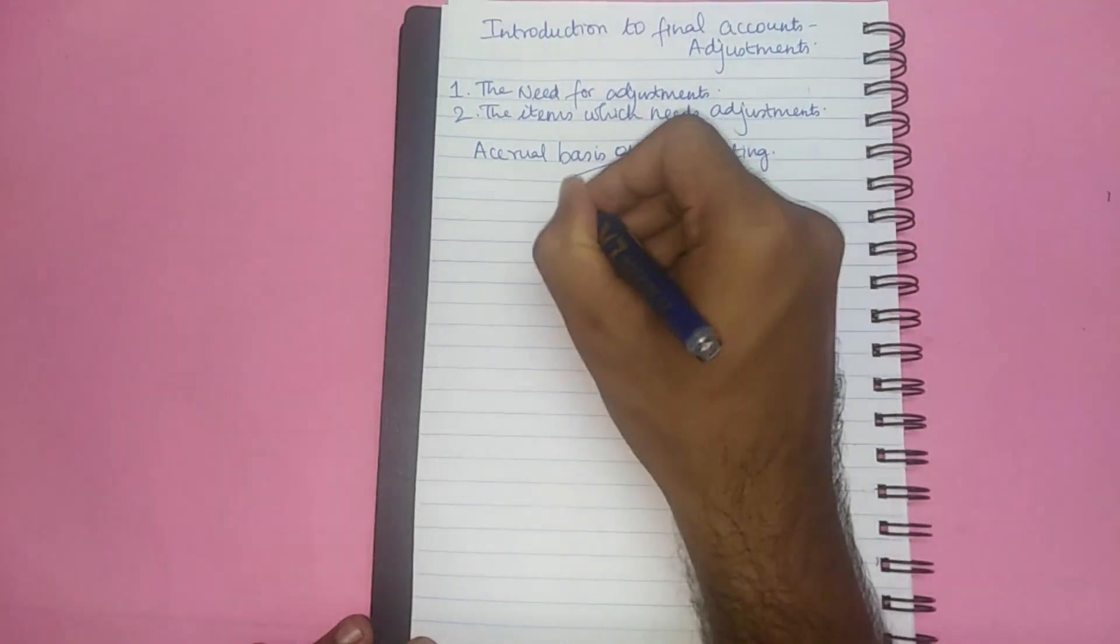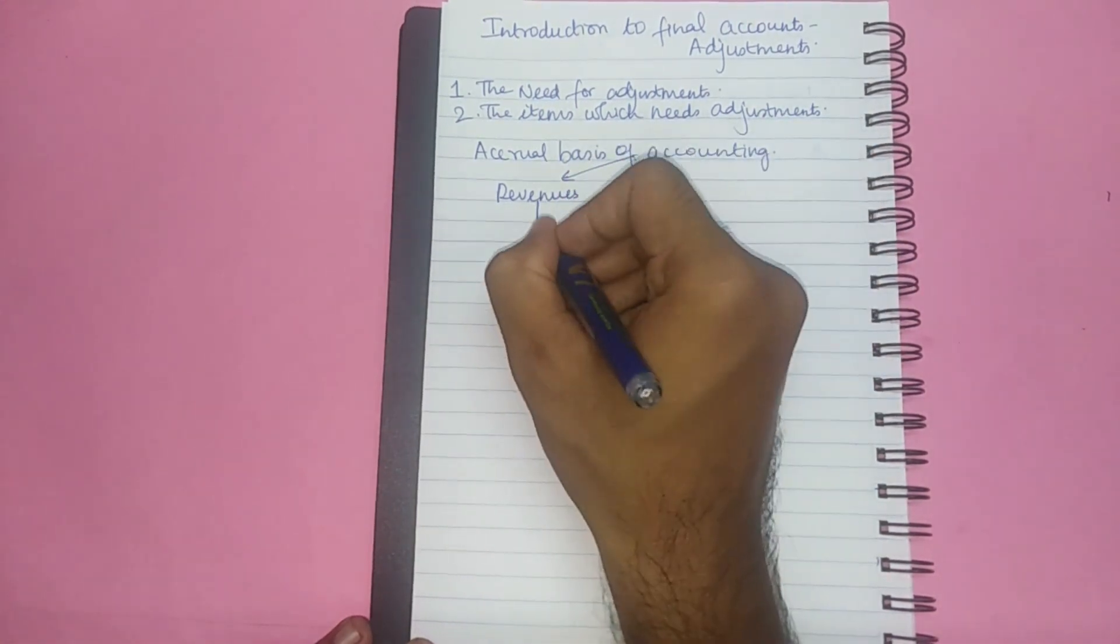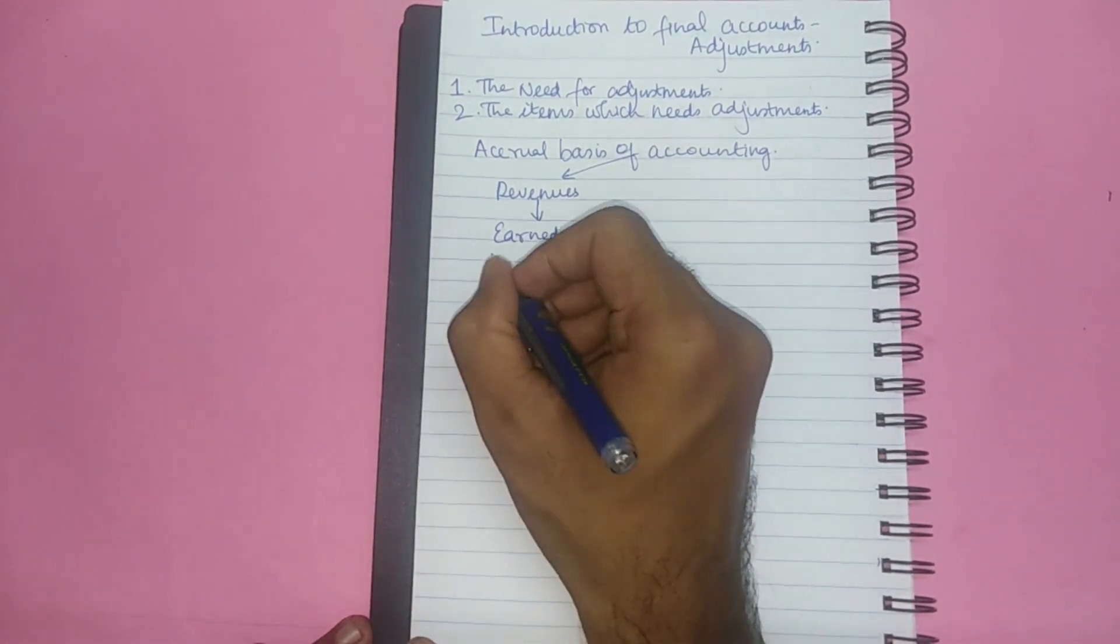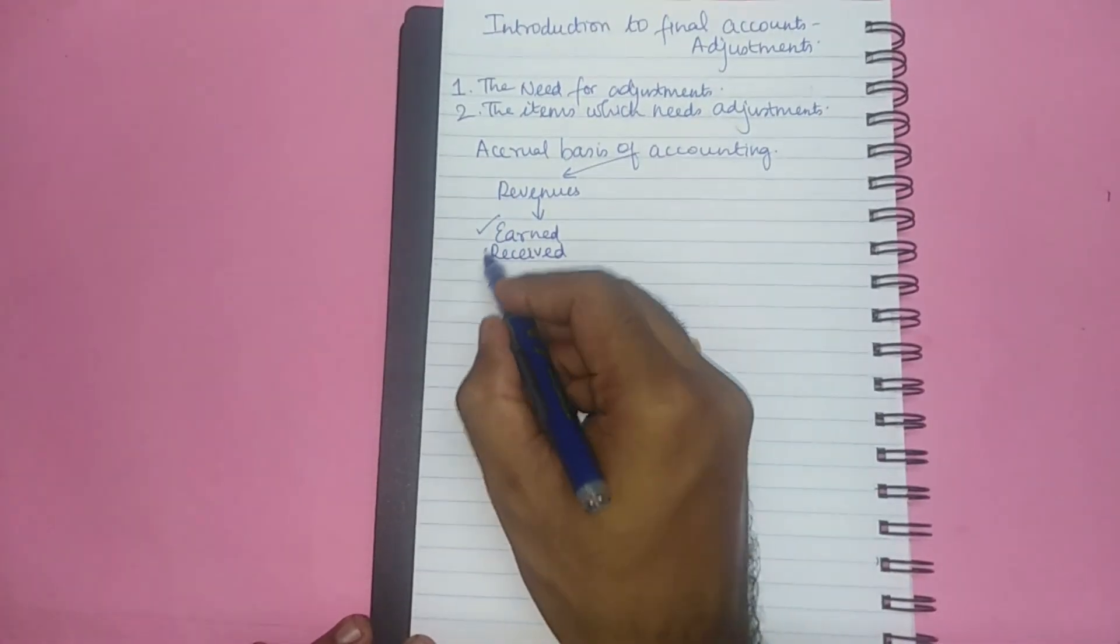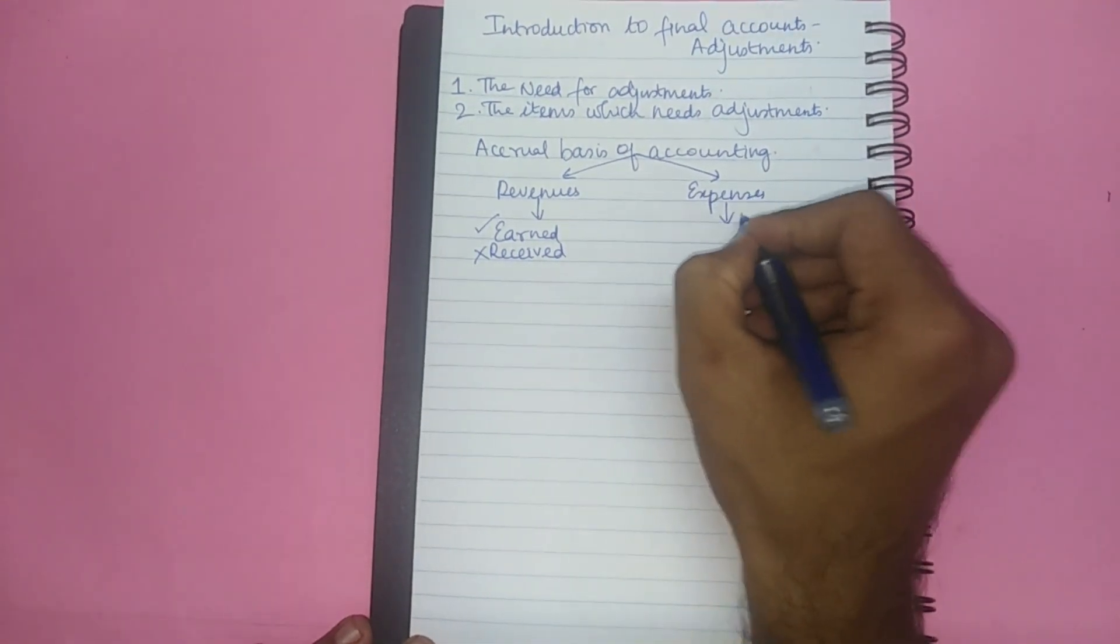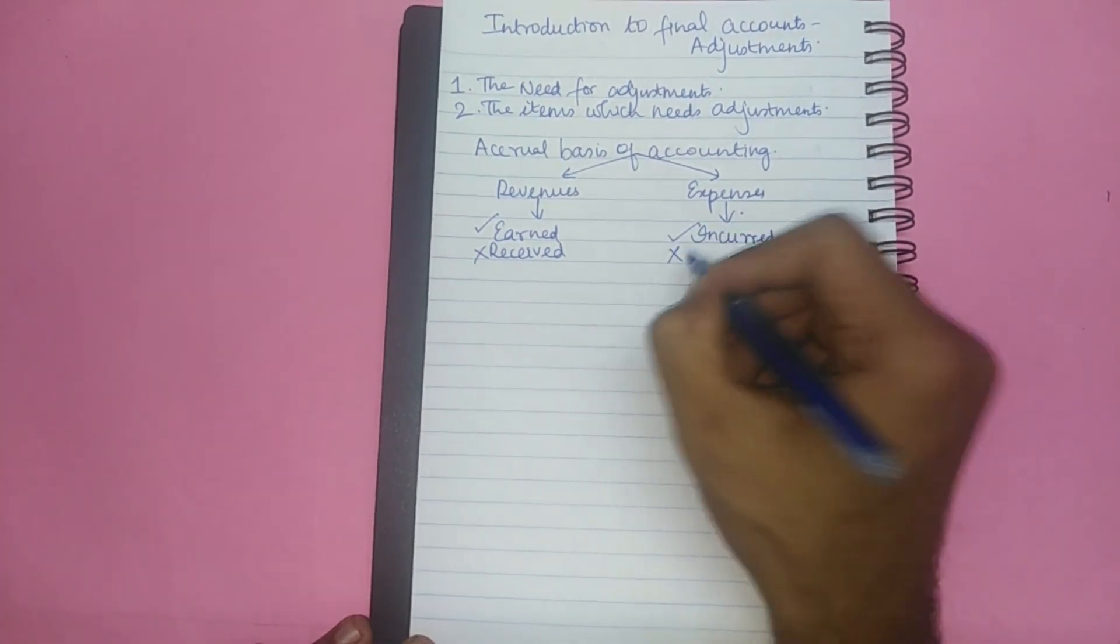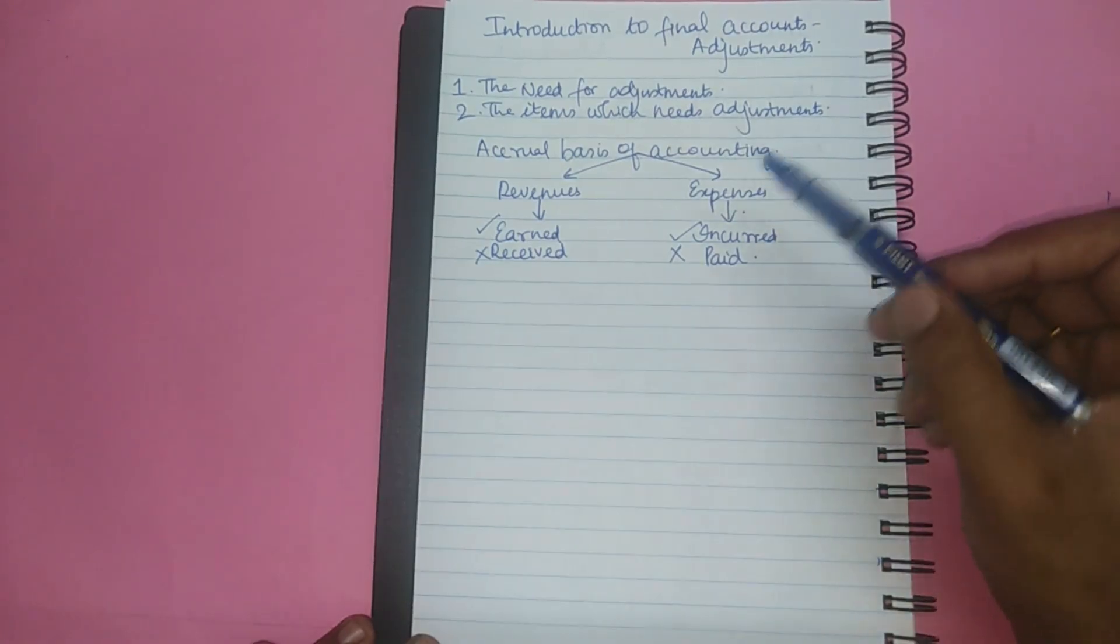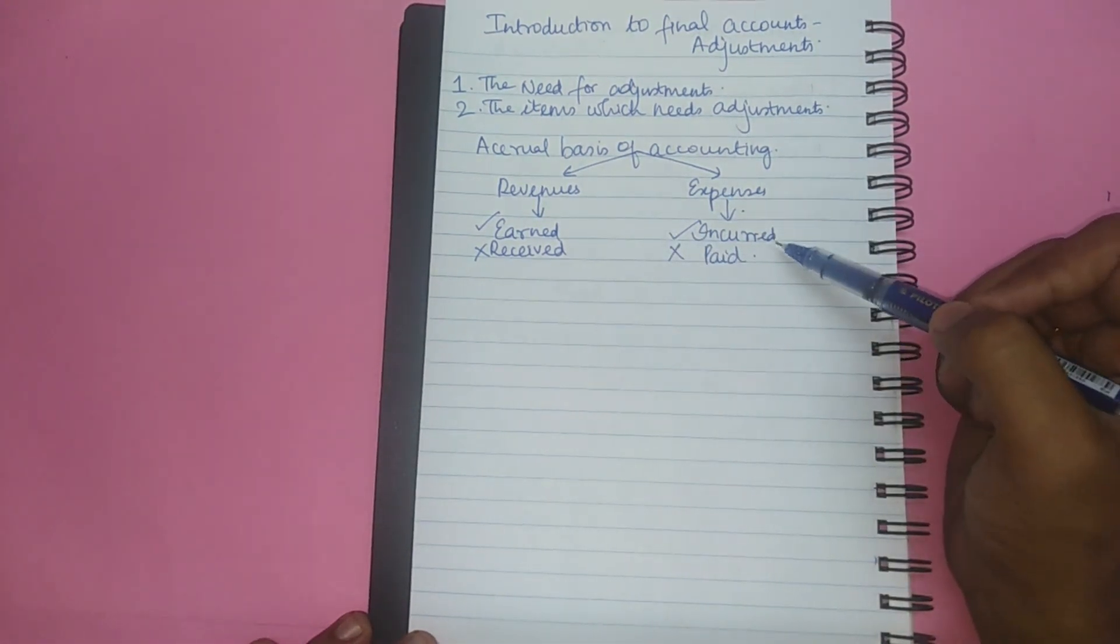As a result, revenues will be recognized whenever it is earned and not when it is received. And expenses will be recognized whenever it is incurred and not whenever it is paid. So this is accrual basis of accounting. We will be recognizing the revenues whenever it is earned and we will be recognizing the expenses whenever it is incurred.